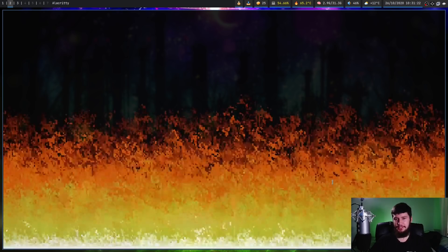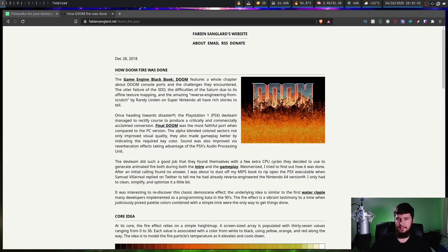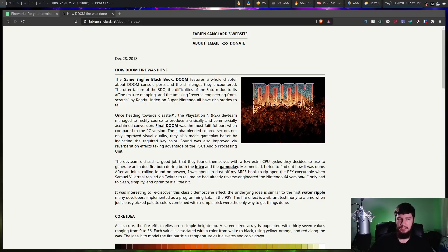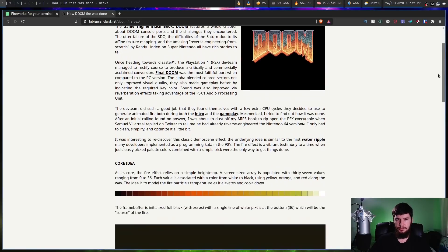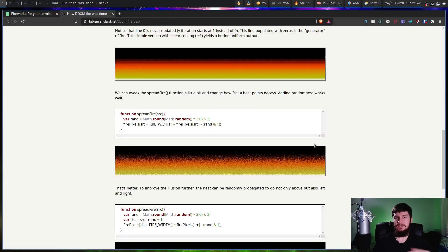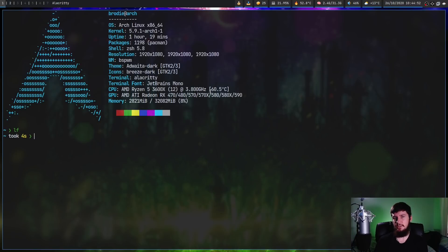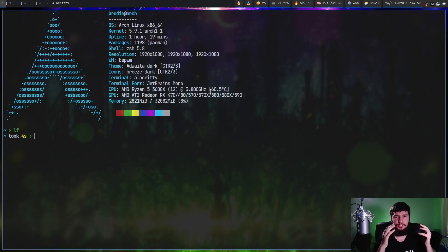The developer of this codebase didn't write a blog post about it, but there are tons of blog posts out there on how to implement the Doom fire algorithm — it's actually a fairly simple algorithm. I'll leave a link below. It was sort of a coincidence that the first three applications we looked at were all written in Rust; Rust is just very popular right now.